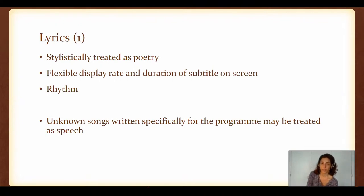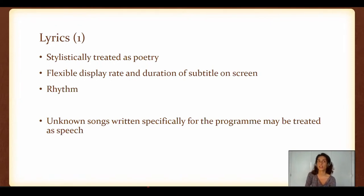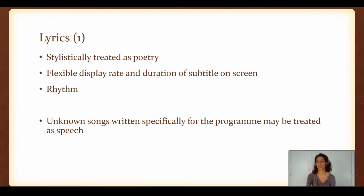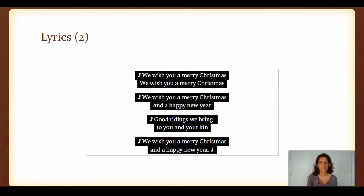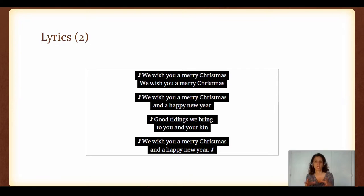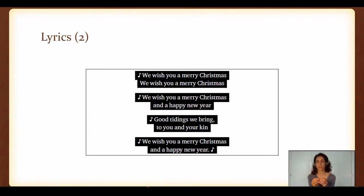In terms of lyrics, they are normally treated as poetry — there is more flexibility in the display rate and duration, because rhythm may be more important than the content. This may differ in a case where the song was made for that program and is about the content of the actual song. I generally use opening and closing quavers — a quaver in the first line that contains lyrics, and the closing quaver in the last line.